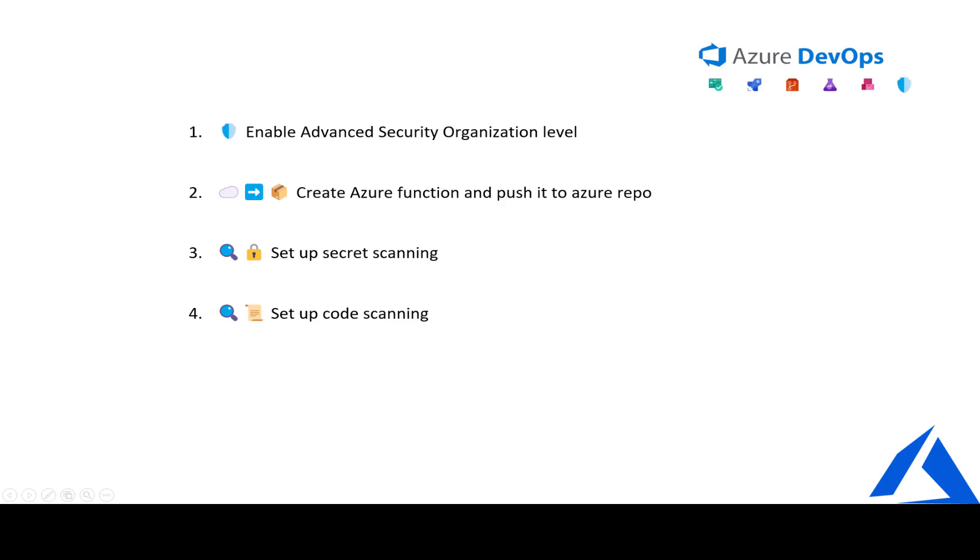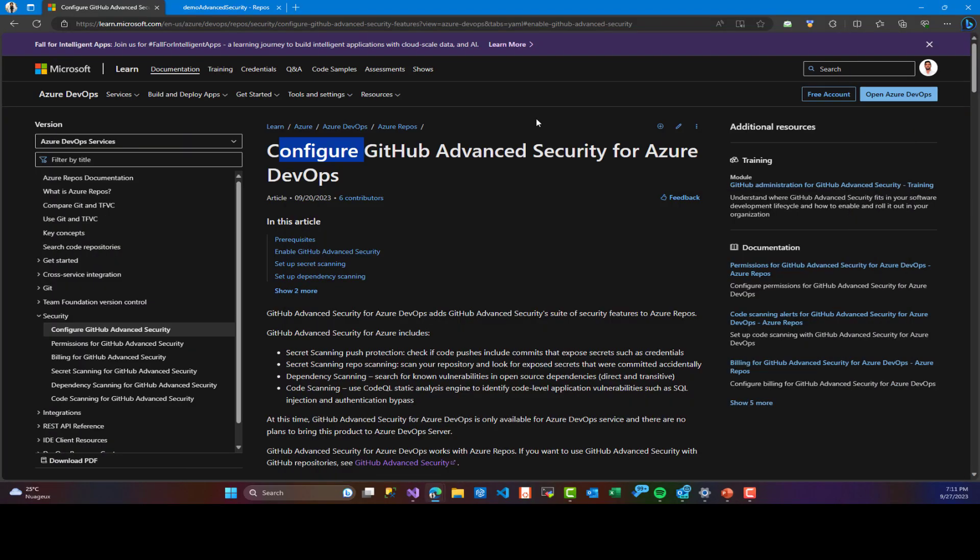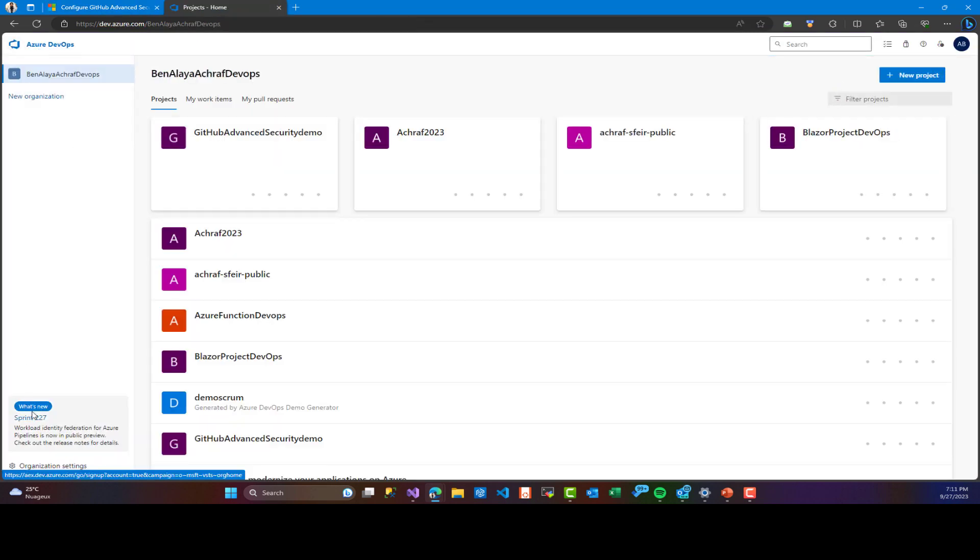Hi, my name is Ashraf and today I want to welcome you to this comprehensive guide on enabling advanced security in your DevOps organization. In this video, we'll cover essential topics such as creating Azure function, setting up secret scanning, and performing dependency scanning to ensure your DevOps process is as secure as possible. First of all, we need to go to our Azure DevOps organization.